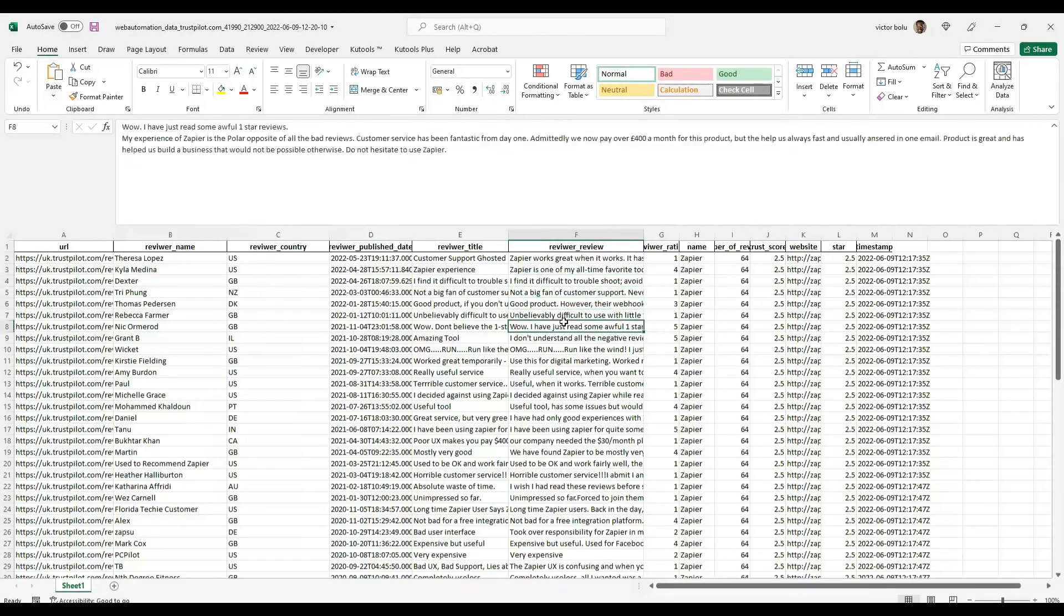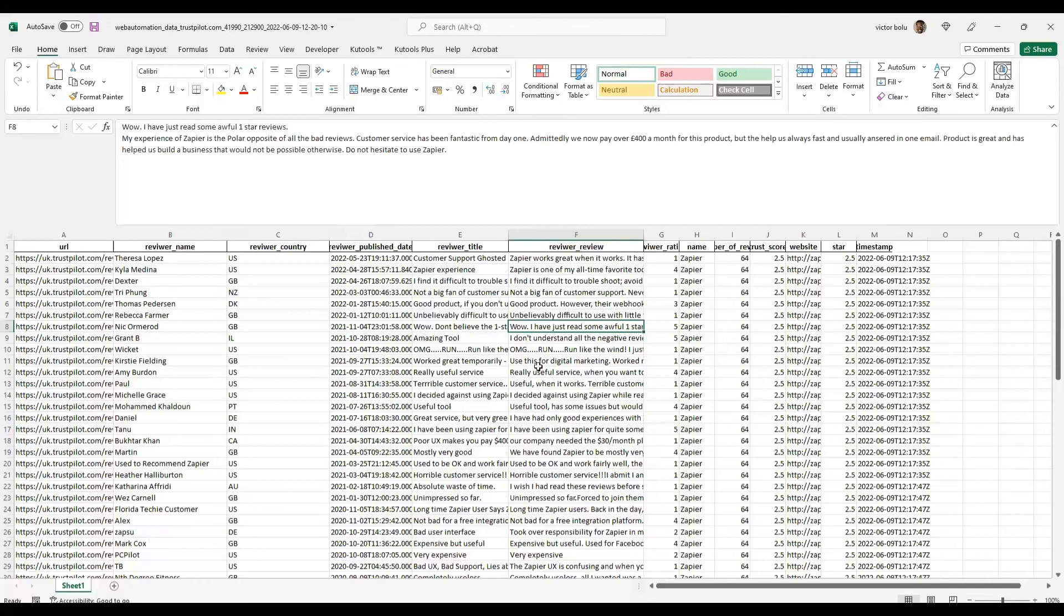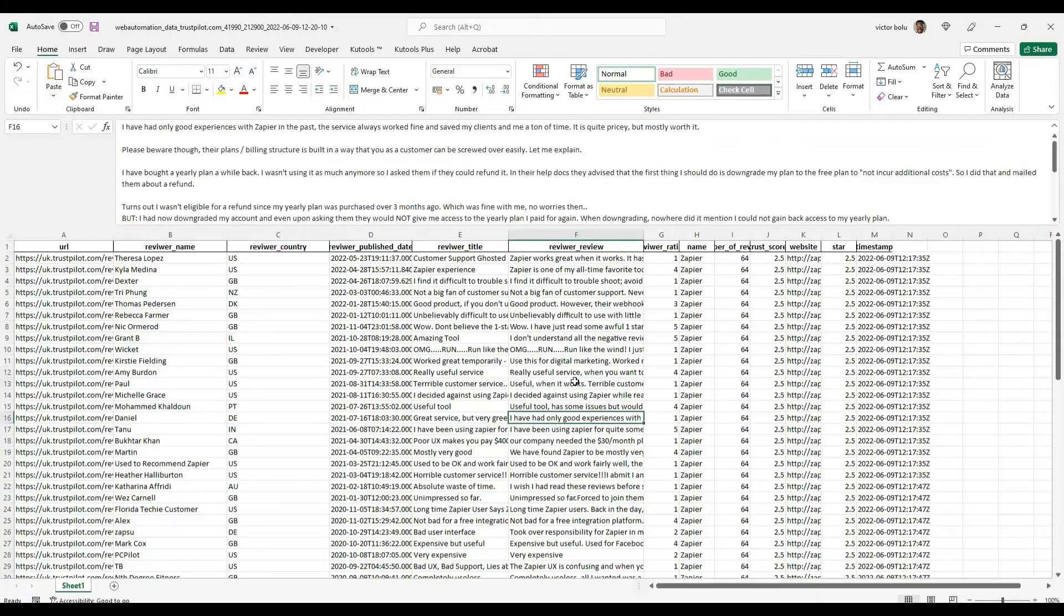You can see how I've been able to scrape all this valuable review data very quickly without writing any code or doing any configuration. Just a few clicks.